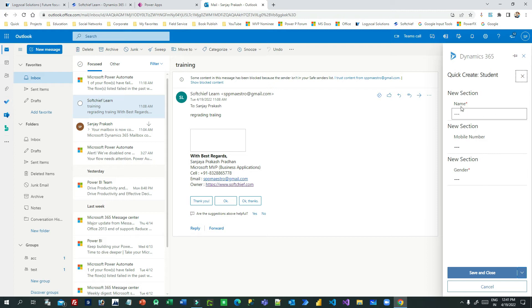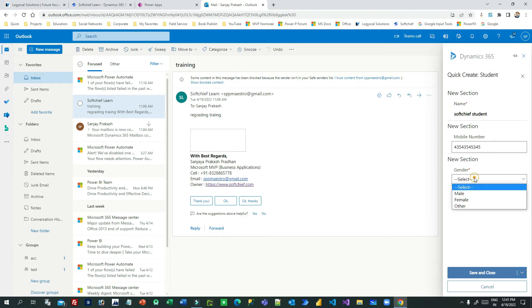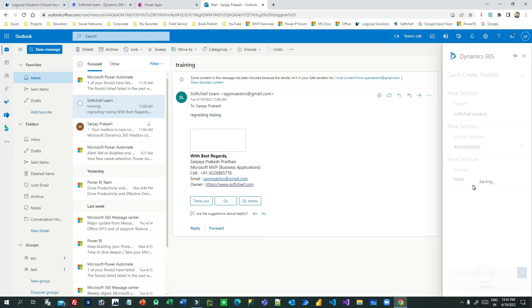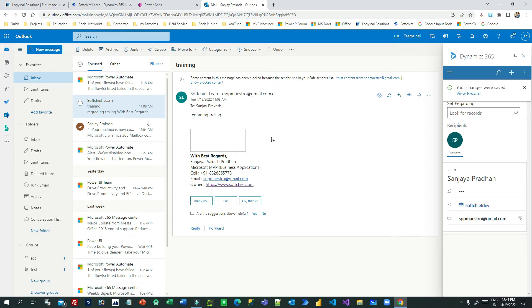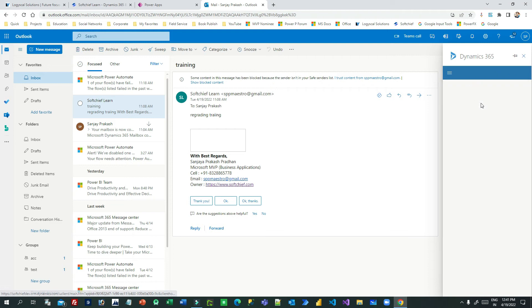Give a name, let's say Subchief Student, and you can give mobile number, gender male, and save. So I have just created a student record from within Outlook.